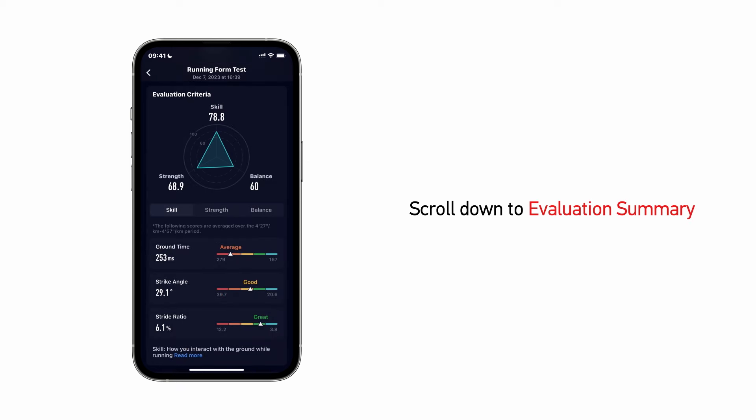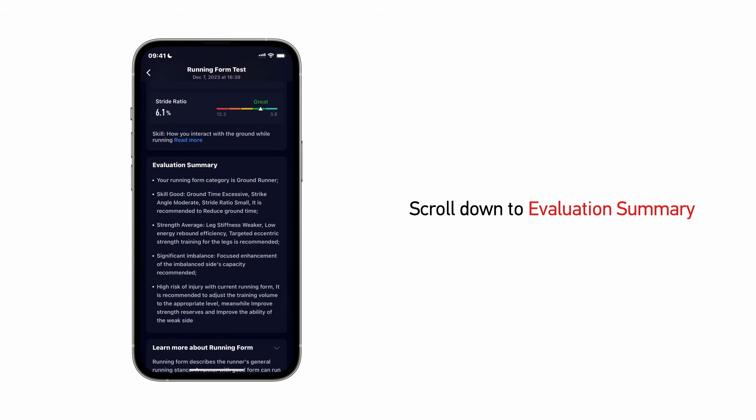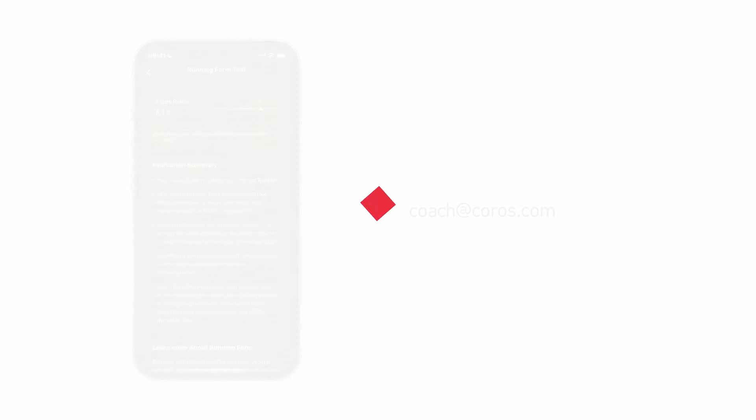To improve your running form, scroll down to the Evaluation Summary for general tips, and work with a coach for further insights and guidance. You can reach out to one of our Coros coaches by emailing coach at coros.com. Thanks for watching!